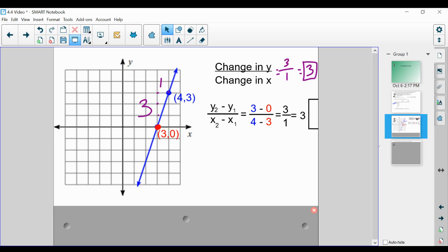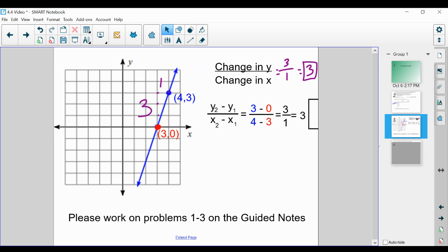This is why we're able to use the slope formula — because we're not always going to be given a graph or a table. Sometimes we're just given ordered pairs and need to calculate the change. The slope formula allows us to do it: change in y over change in x, where we end with our y minus where we started with our y, divided by where we end with our x minus where we started. When we think about the word change, we subtract those values — every single time. Please work on problems one through three on the guided notes and resume when you're ready to move on.